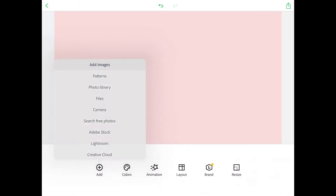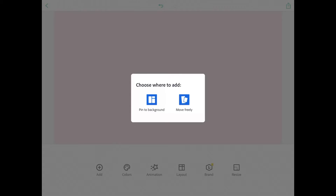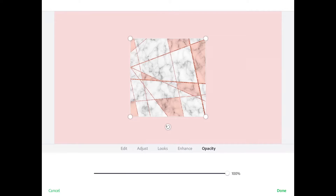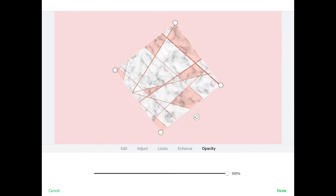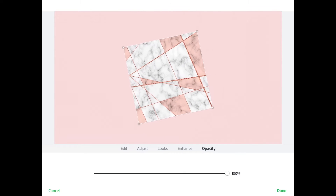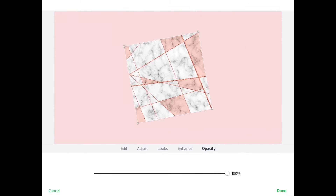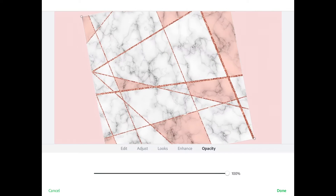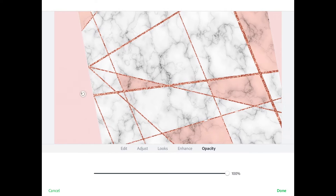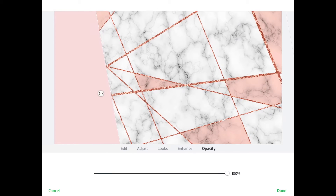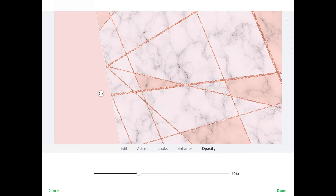We're gonna reposition that and move it into the right position where we like it, right about there. Okay, the next thing I'm going to do is we're going to add in another image.